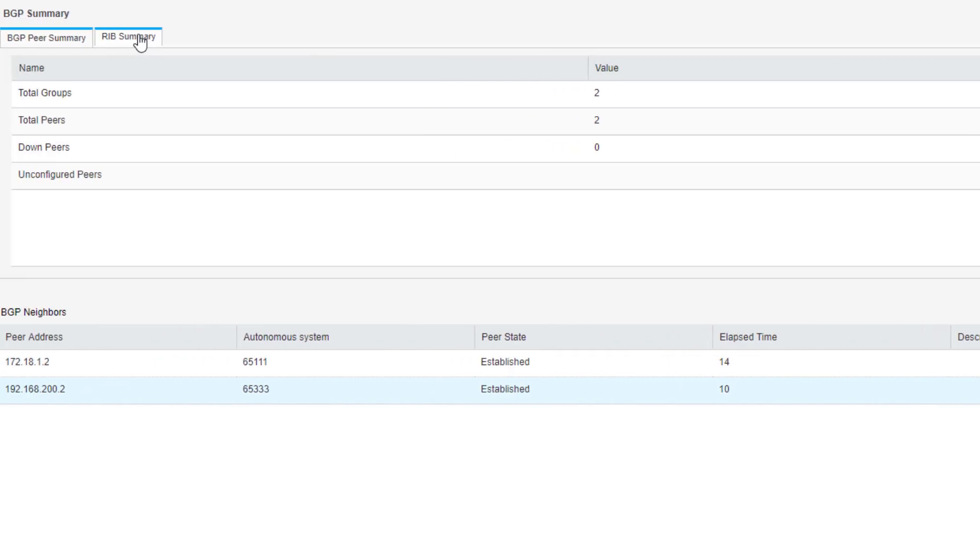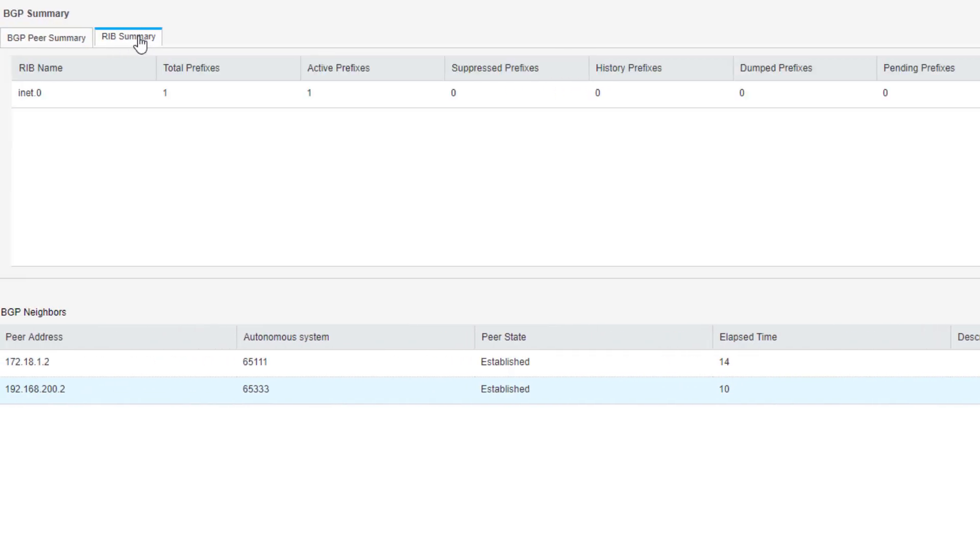And then looking at the rib summary tab, we can see that we have one active prefix, one total prefix, nothing suppressed. And so we can find out what is actually happening as far as what we're receiving in the rib for BGP.